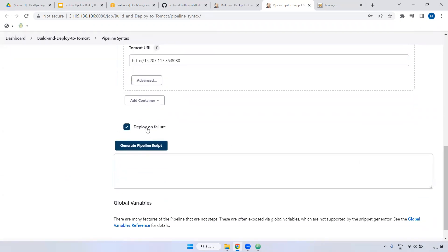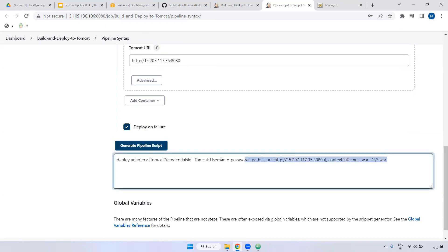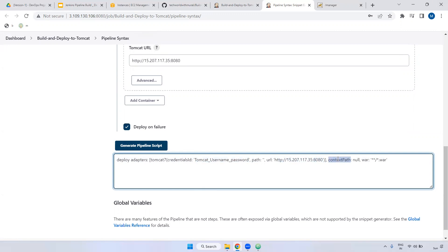Here you can select 'deploy on failure'. Generate the pipeline script. Now you got the script. Before going to copy, let's see what other things are there. Deploy adapter, Tomcat — the credentials ID we have given, that name will be referenced here. This ID will be available in global level credentials. Coming to the path — the Tomcat path. Context path we haven't provided. The WAR file path we have given as star-star slash star dot WAR.